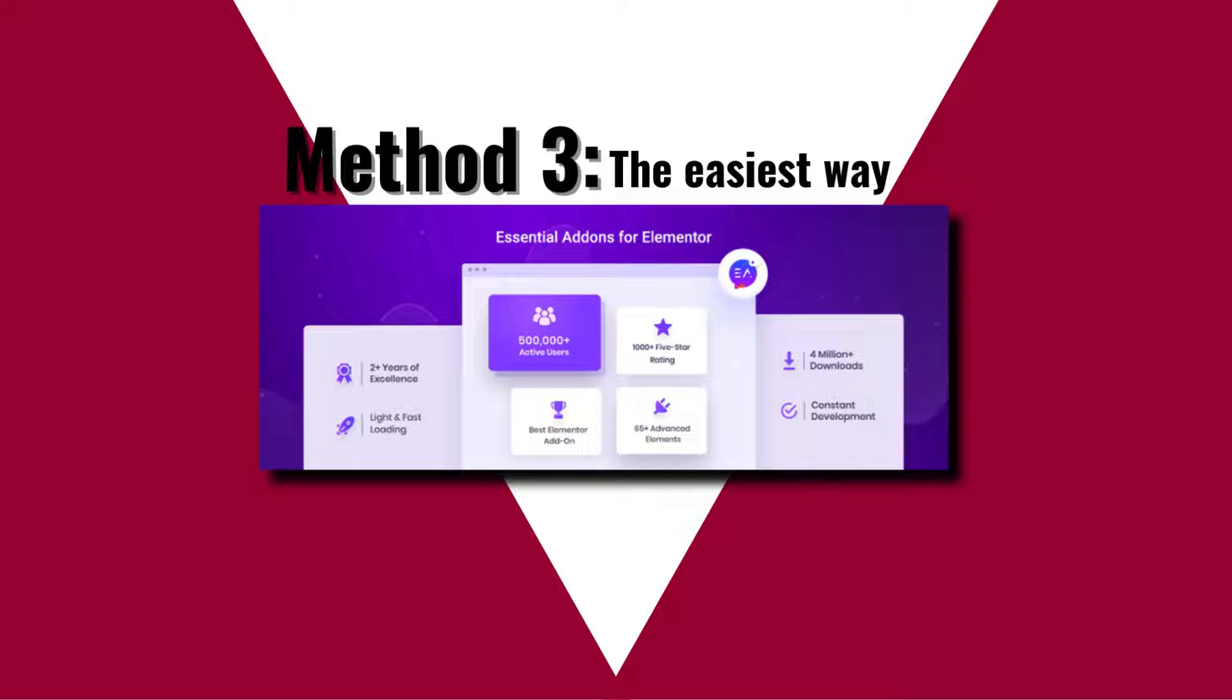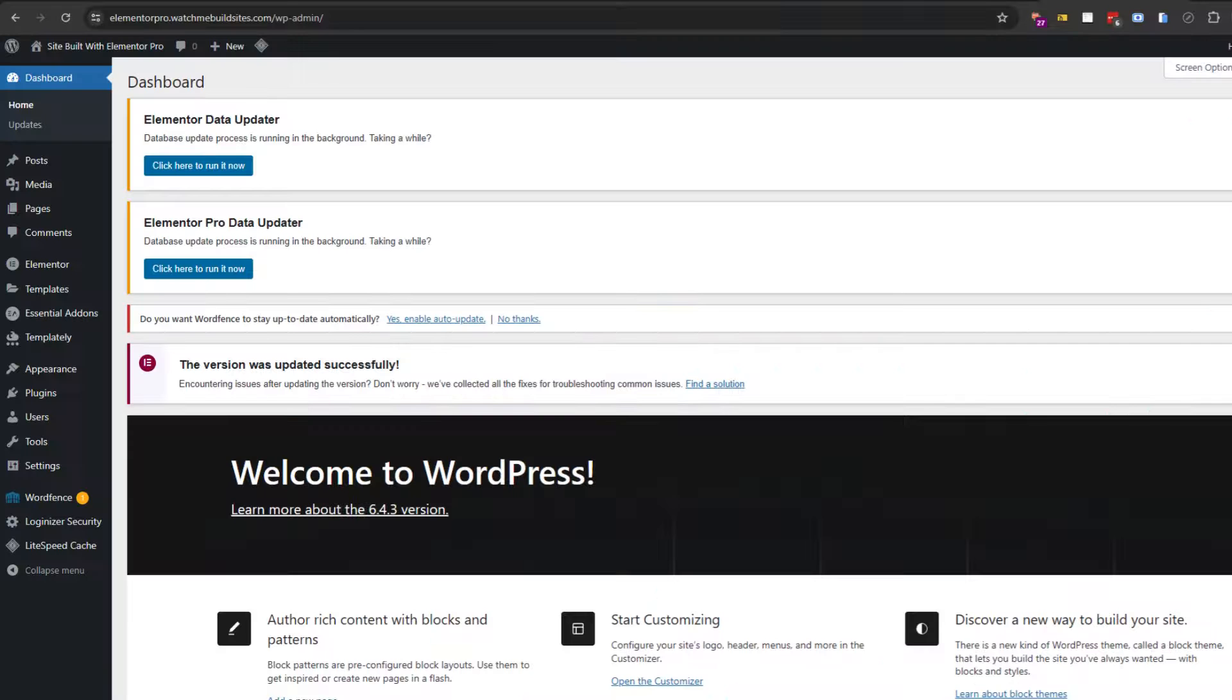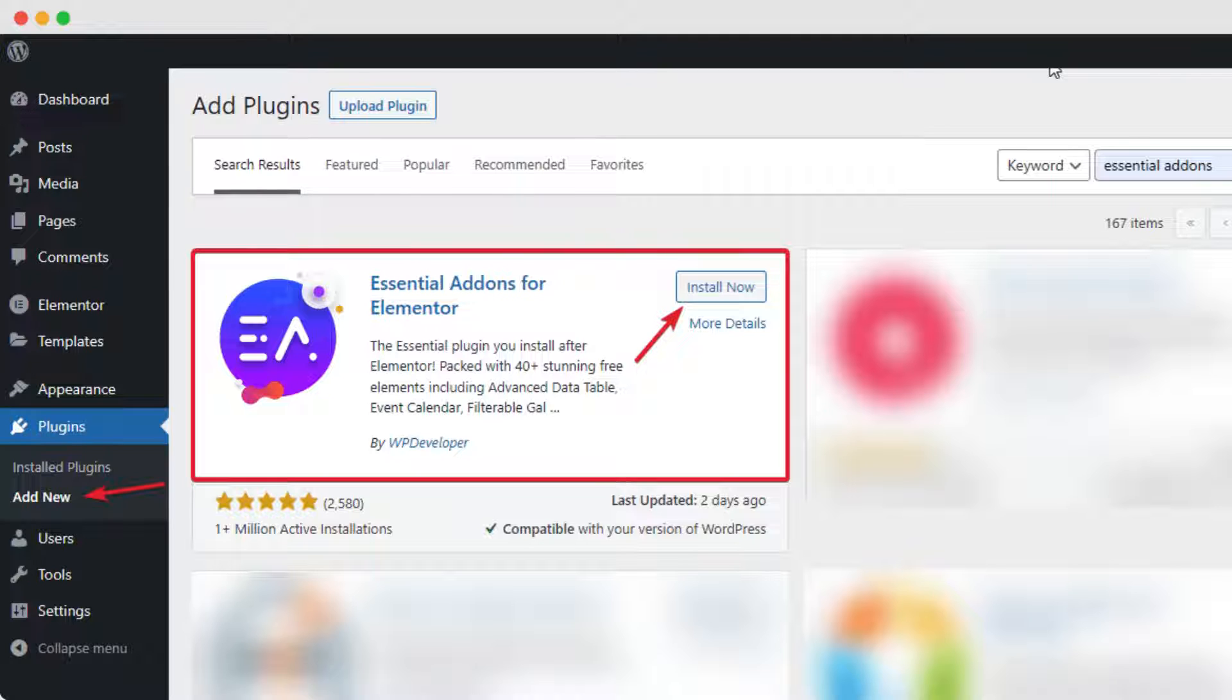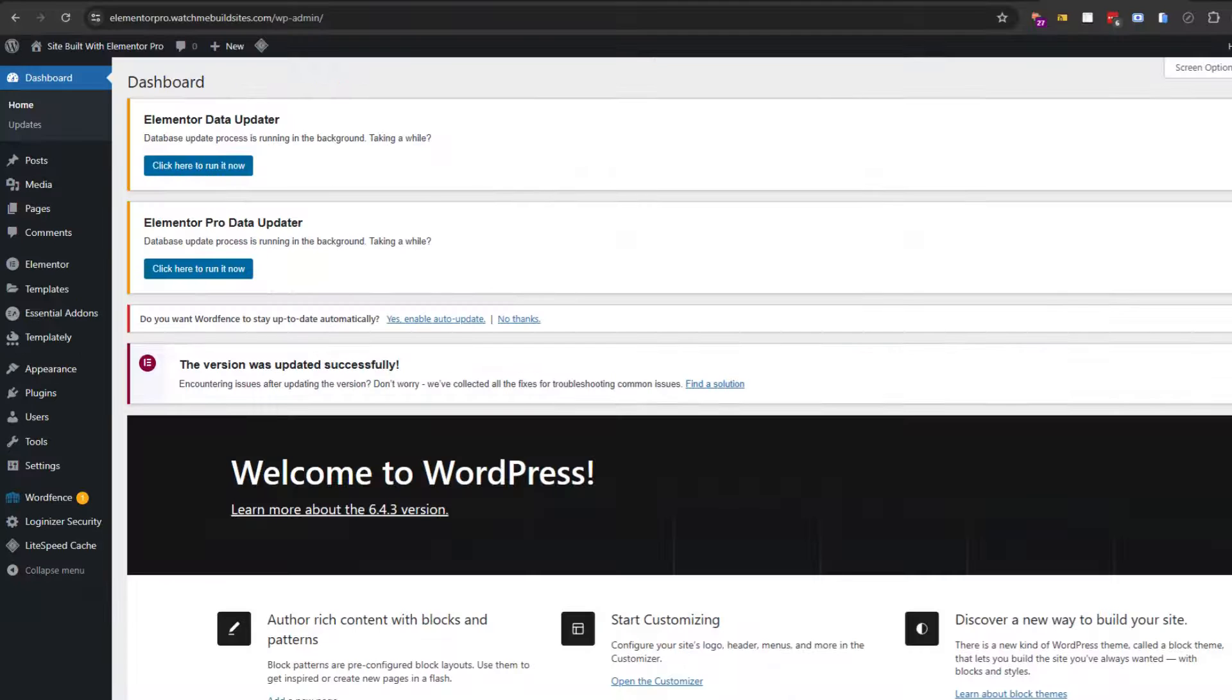And the last method we'll be shown in this video is the easiest way to do it, the easiest way to create a toggle pricing table and the way it gives you the most design control, is by using a third-party Elementor add-on called Essential Add-ons. We'll also be showing this method, like I said previously.